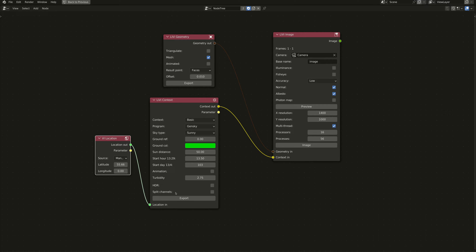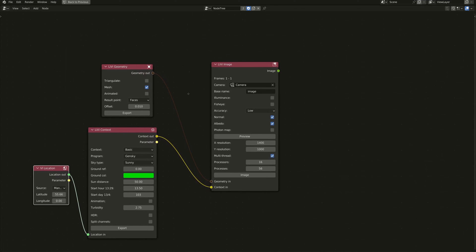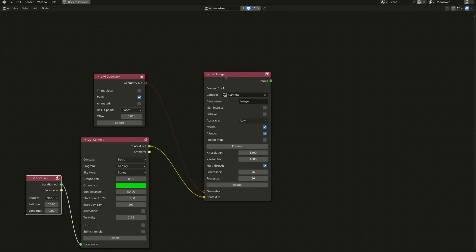In my Livy context node it's pretty much standard. The only new option in version 0.7 is split channels, but I'll talk about that in another video. The main act here is really the Livy image node — so instead of putting Livy geometry and Livy context into a simulation node, I'm putting it into a Livy image node.